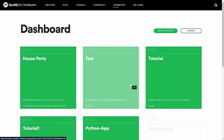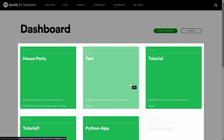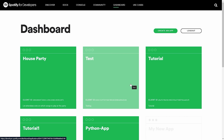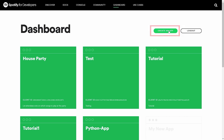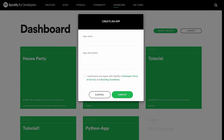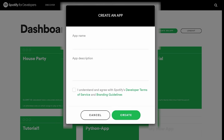I've signed into my account and it's brought me to my dashboard. You can see I have some existing applications from previous videos. For this video, we'll create a new application — most of you won't have any here, so just click Create App. From Create App, you need to give it a name and a description. It doesn't matter what you put here, so anything will work. I'll name it 'Python Spotify API' and use the same for the description.